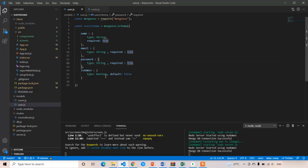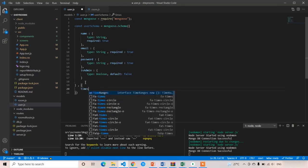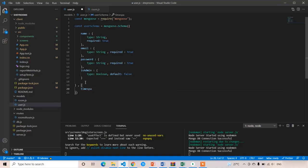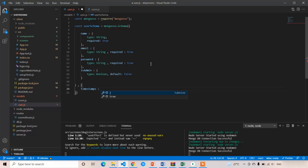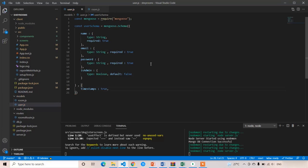So the fields are name, email, password, and isAdmin. We also need to provide timestamps: true. That's it — we have created the model.